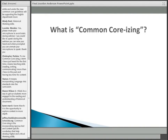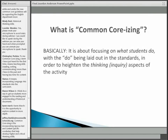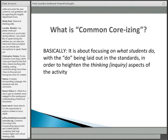Now let me give you a broad definition of common core-izing. Basically, I would aver that it is about focusing on what students do. If there is a shift, it's away from saying this is what you need to do as a teacher, to thinking in terms of what the students are doing and then working backwards to thinking about what is the most effective way to get them to do that.